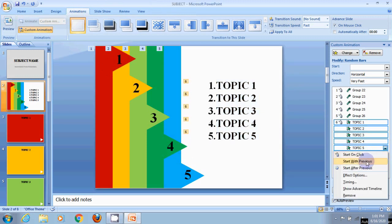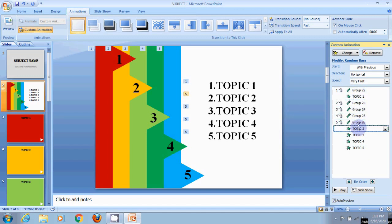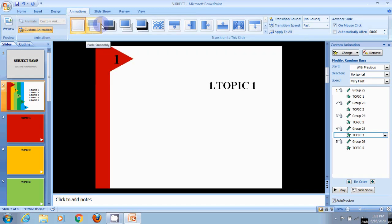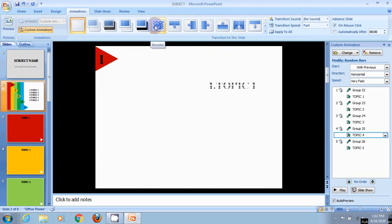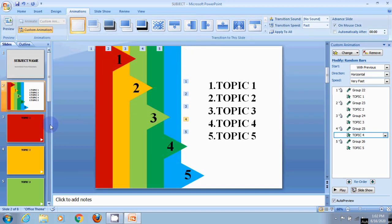Then we can set Start with Previous. When we use Topic 1, we can use the mouse point. Then we can use Topic 2, then 3, then 4. Now we can use Topic 1, then Topic 2, and Topic 3. We can use the name of this and apply the animation component.